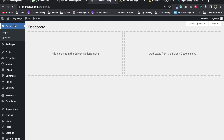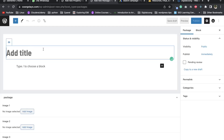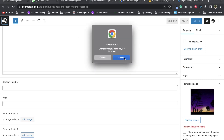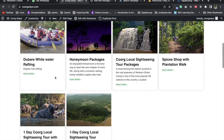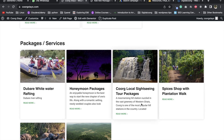You can also add water rafting, sightseeing, packages, services, and tracking. You can go to packages and add new. You can also add new packages.